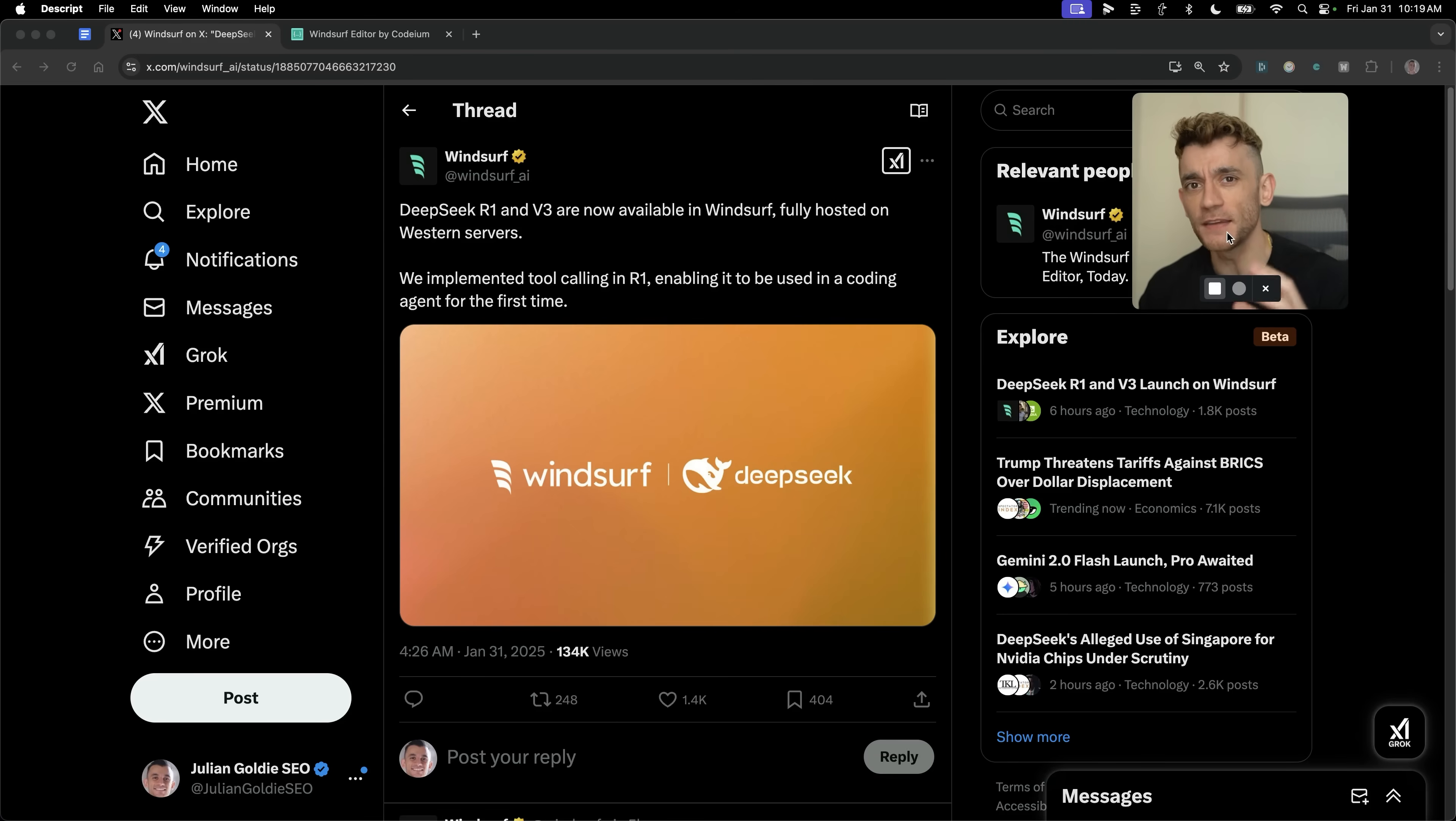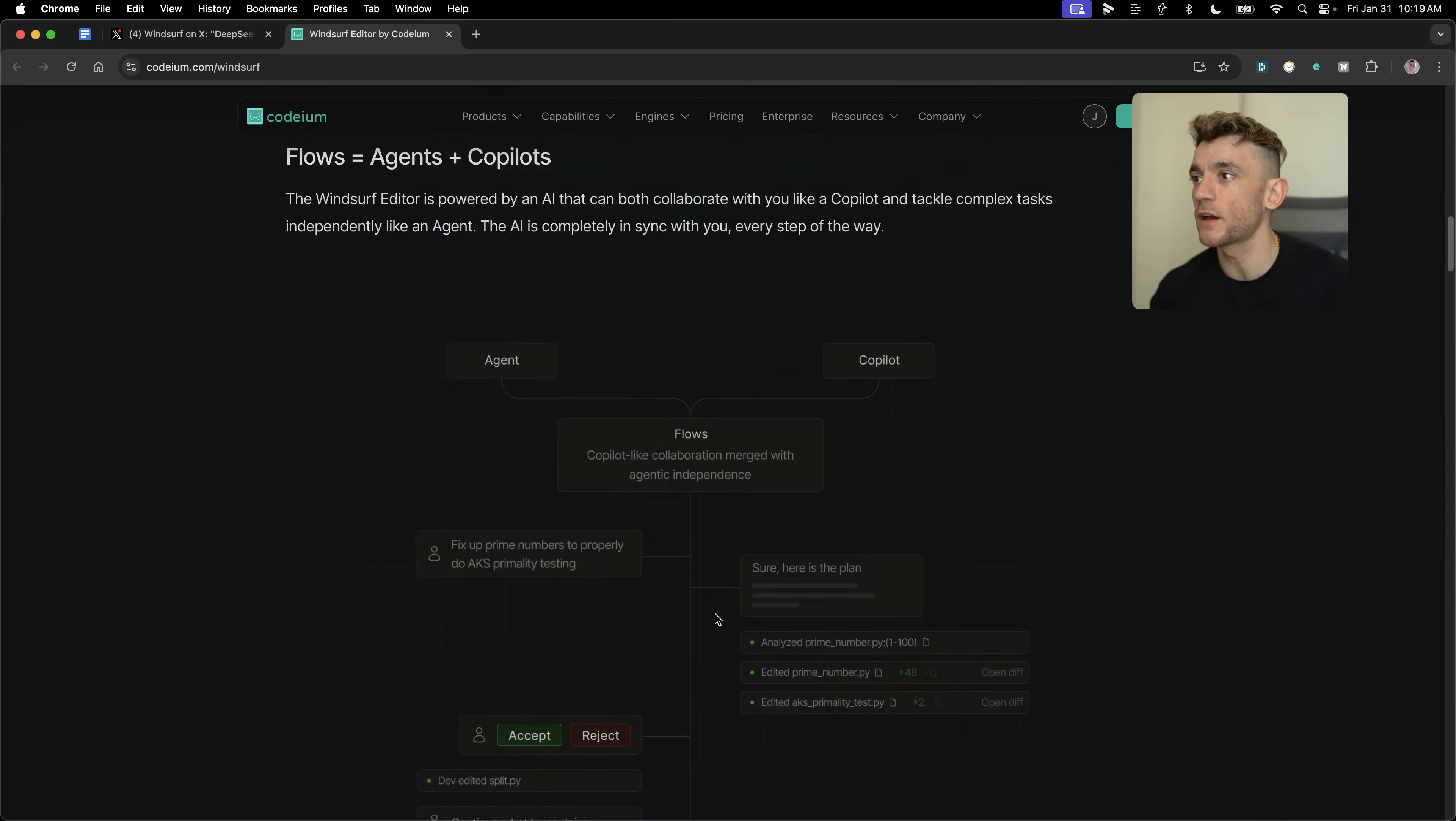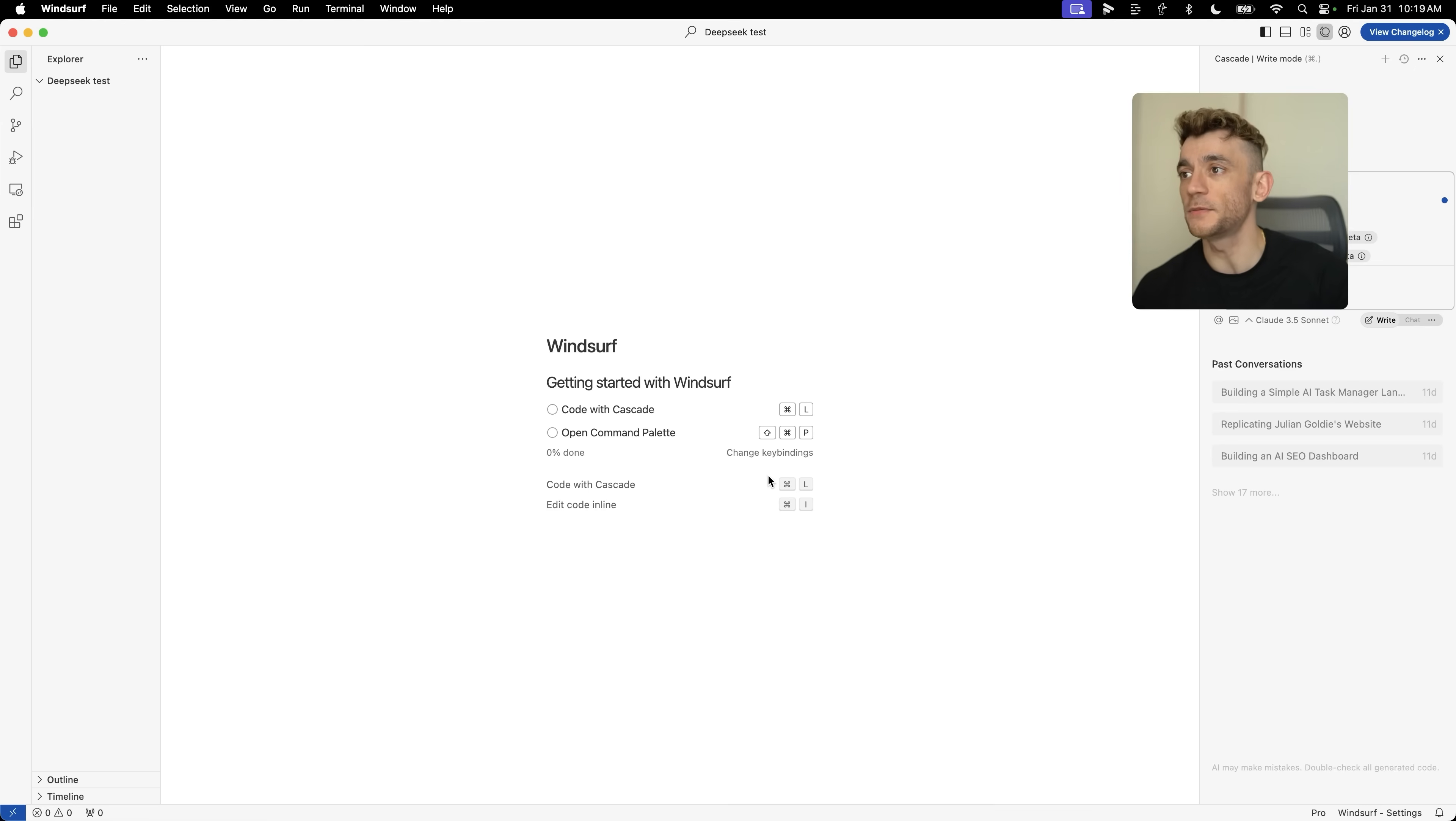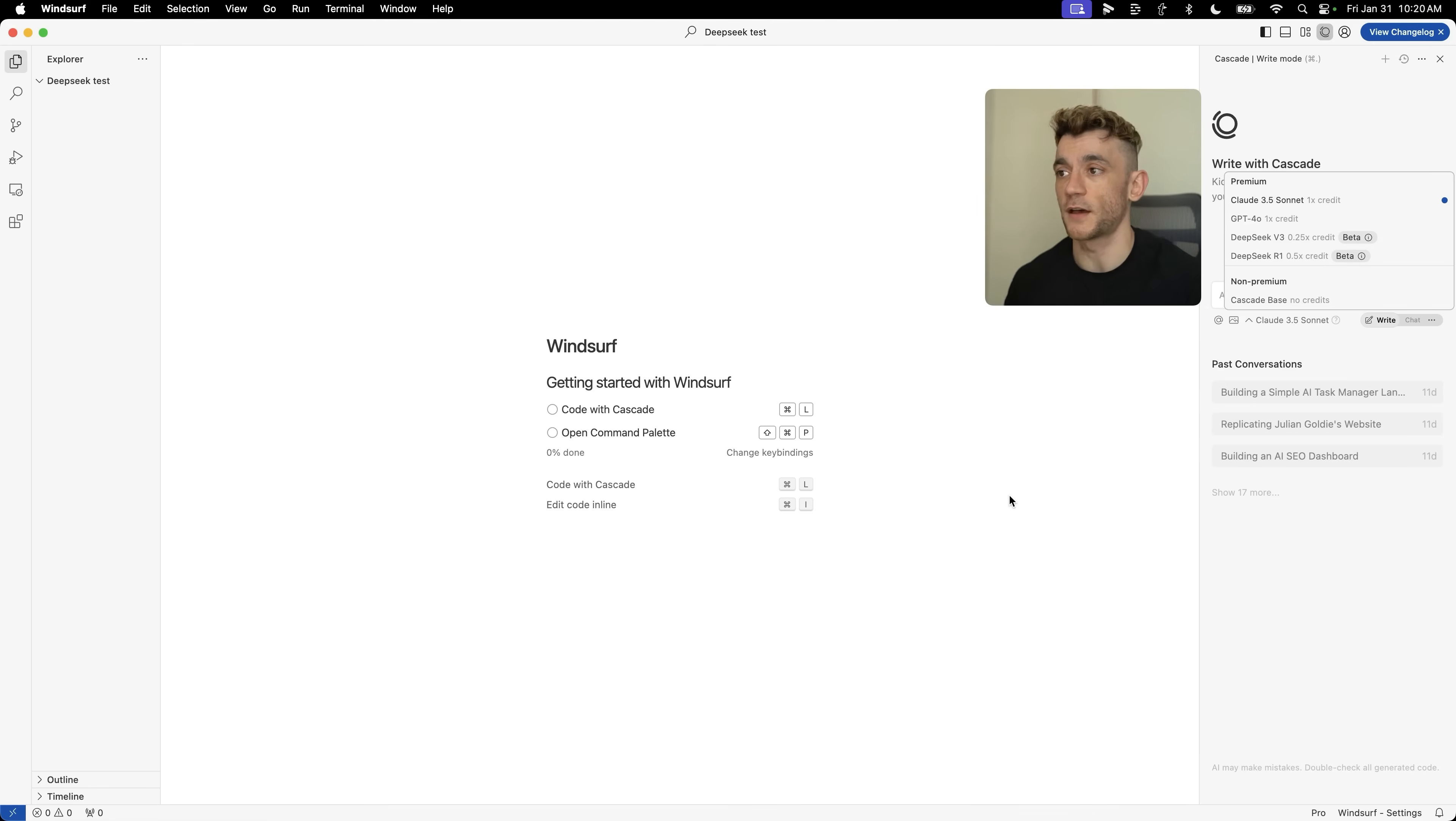Winsurf and DeepSeek R1 is absolutely insane. If you want to get access to Winsurf, you can download it directly at codium.com/Winsurf. Once you've done that, you'll be able to build these AI agents who can go out and code for you using DeepSeek R1. One of the best things about Winsurf is that you can actually connect to the internet, so you can connect the coding power of DeepSeek R1 directly to the internet to search in real time.